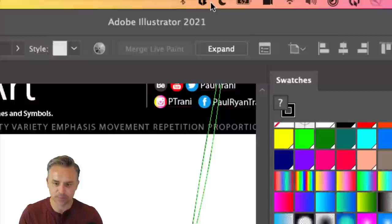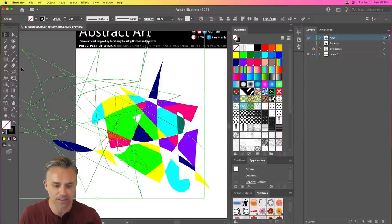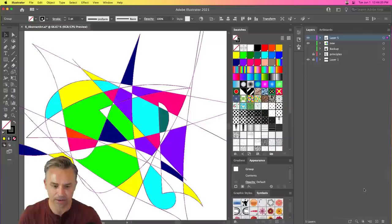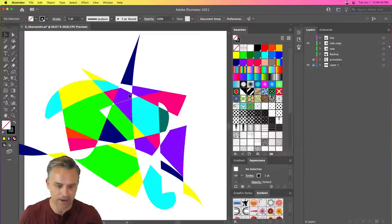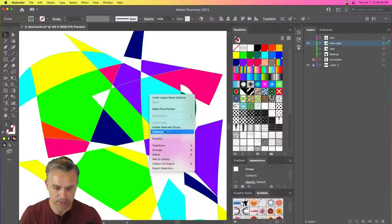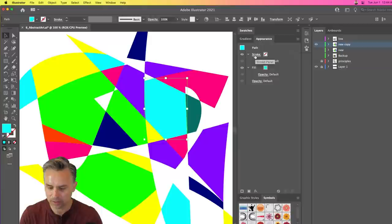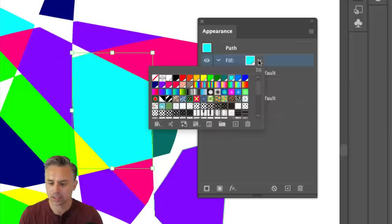First we need to expand this because it's a complex object. Then right-click and ungroup it. What's happening now is we've separated the line from the artwork — I could put the line on another layer. Then we have all our lovely shapes. We can ungroup a couple more times. Here's a shape — we want to apply one of these patterns using the Appearance panel. Let's pull the Appearance panel out to make this easier.